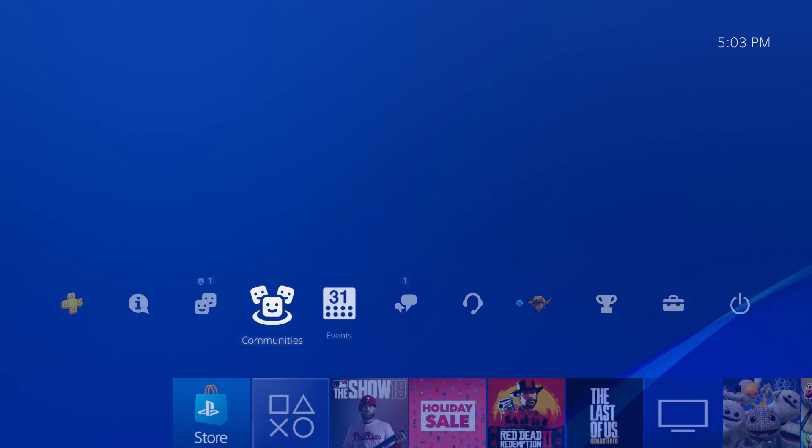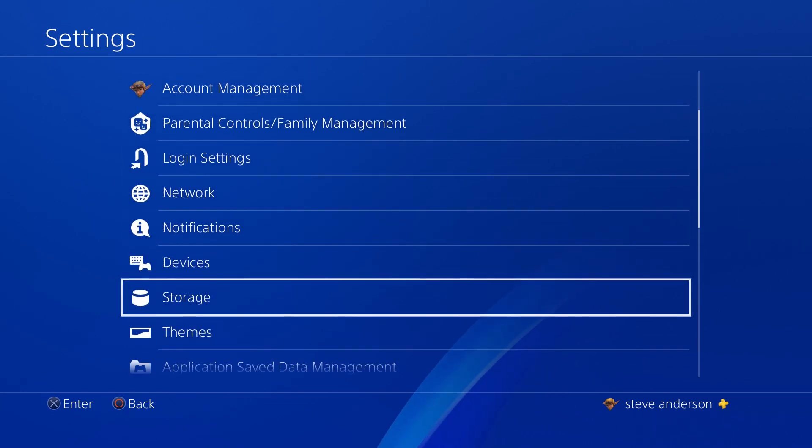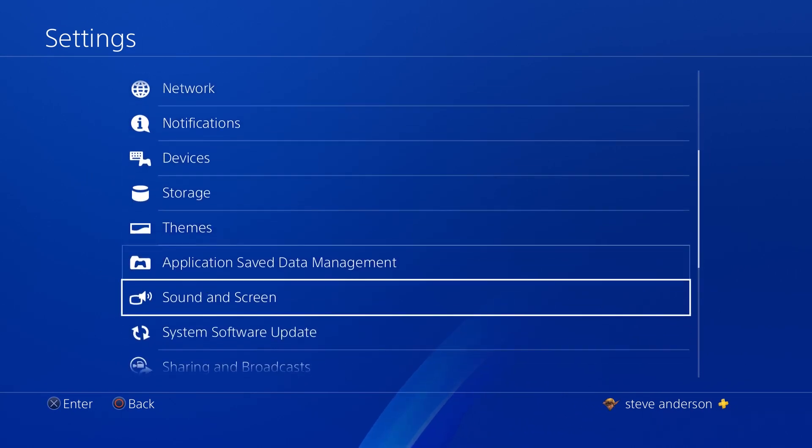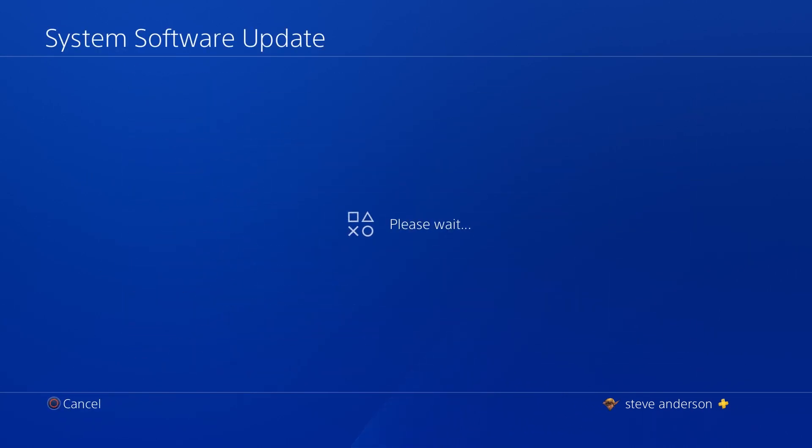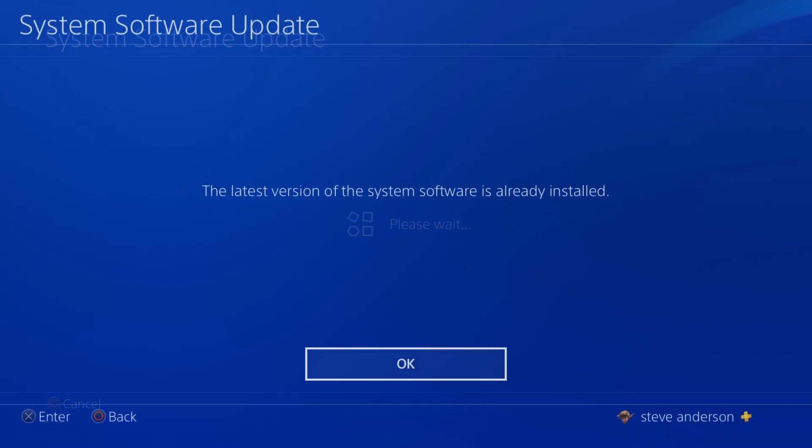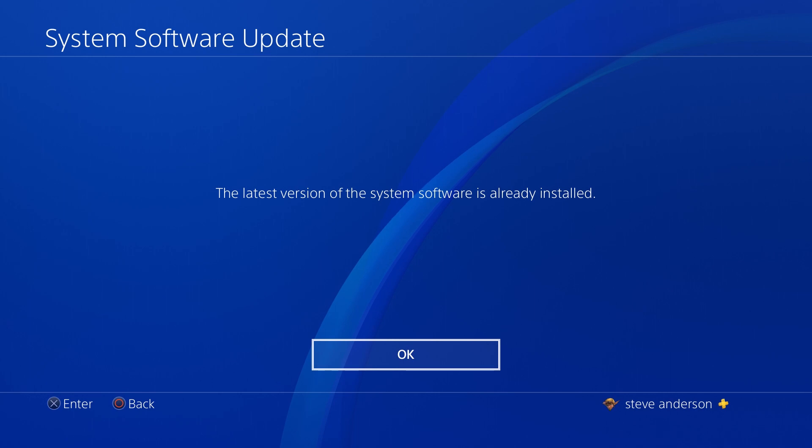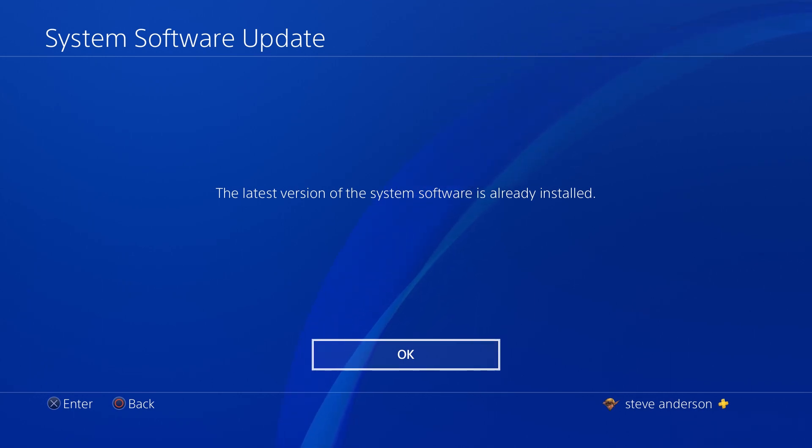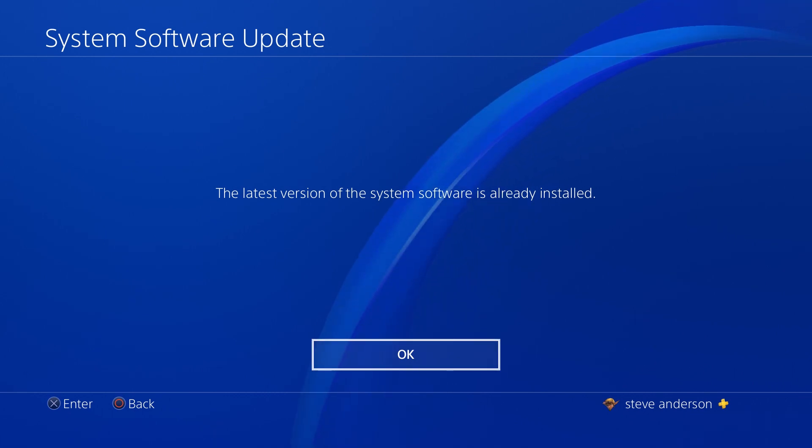And then what we want to do is scroll over to settings. Come down to system software update and just let the system do its thing. Now for me, it's telling me that the latest version is already updated because I just did it. For you, it will probably let you know that the newest version is ready to be downloaded and installed. You go ahead and click OK and just follow the prompts. It should download and install the update file and you're golden, ready to go.